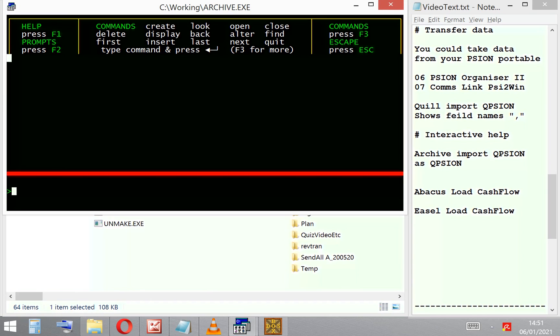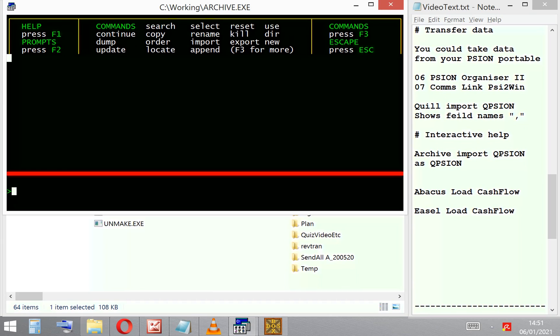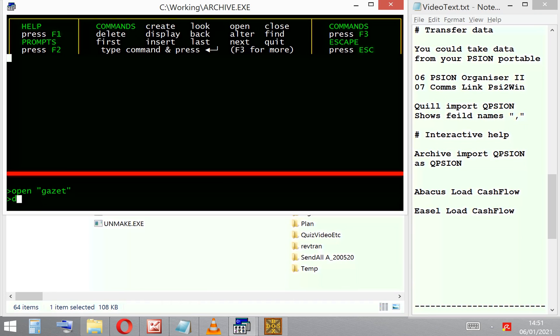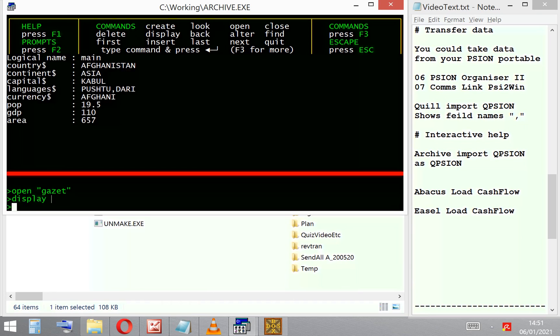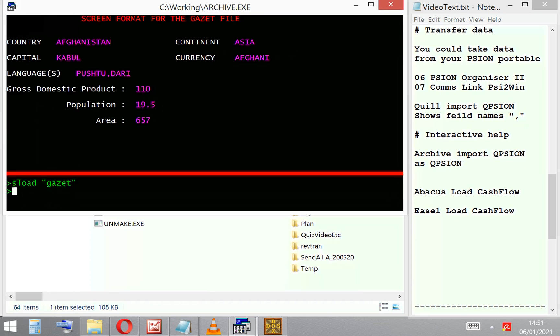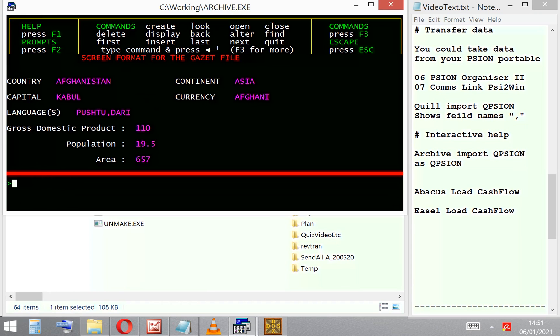To show you that we can move it easily between the word processor and the database. Before I do that, on the disk there is some databases supplied—there's one called Gazette, which is a world's database, and you can work on that if you download the file.